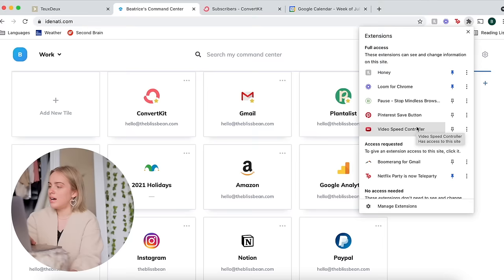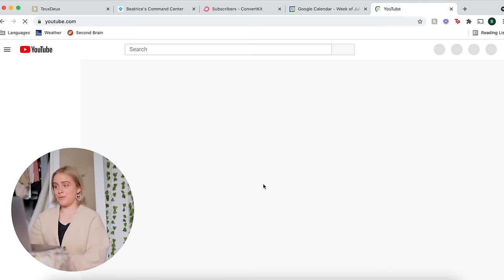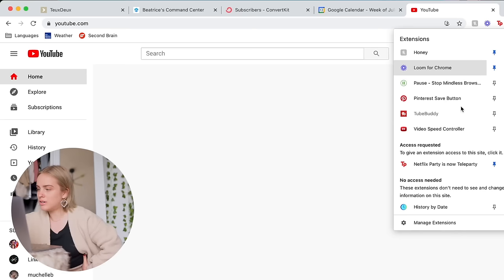You still get the whole experience. Teleparty is for watching Netflix with other people. Block the YouTube feed does exactly what it says it does. So as you can see, when I open up YouTube I don't really have any sort of home feed. This is fantastic. It makes a really big difference. So all you have access to is the channels that you're subscribed to, basically, and then just the search bar.